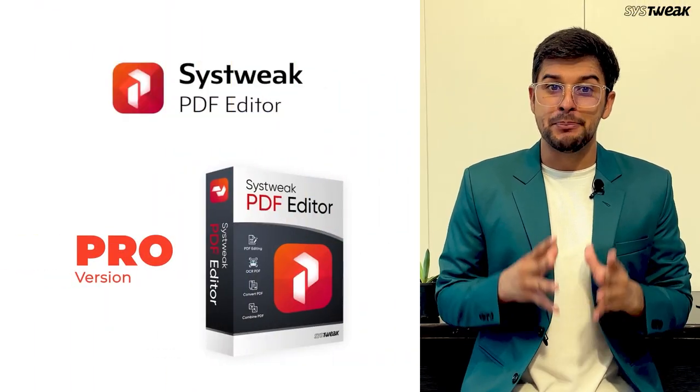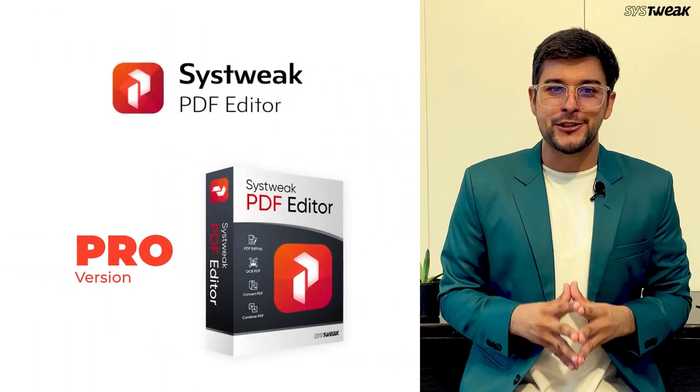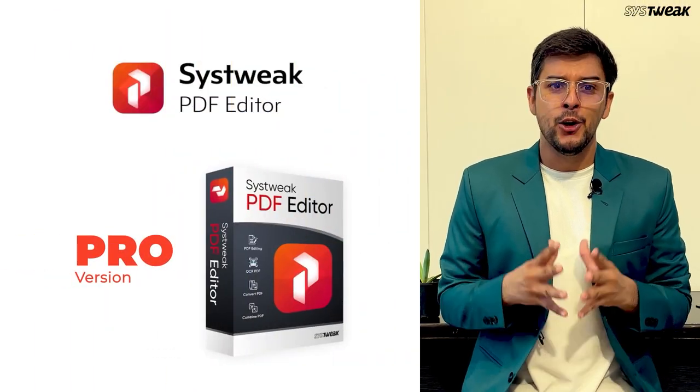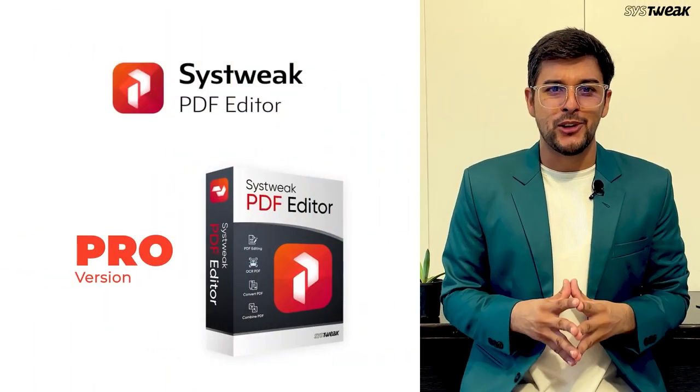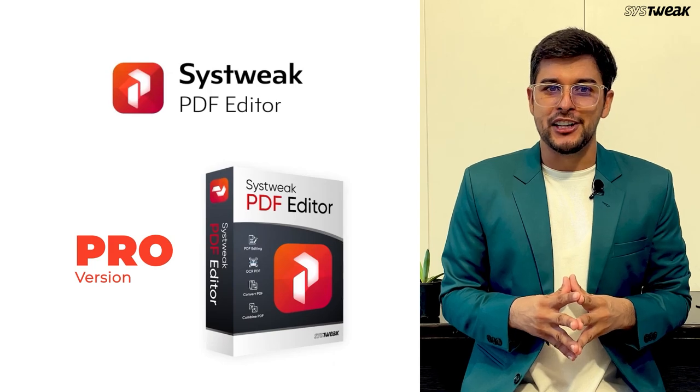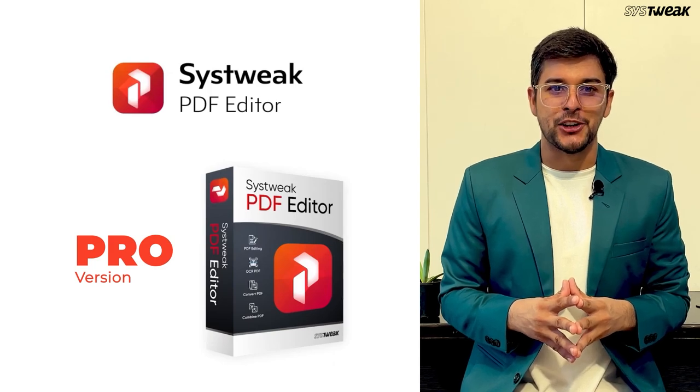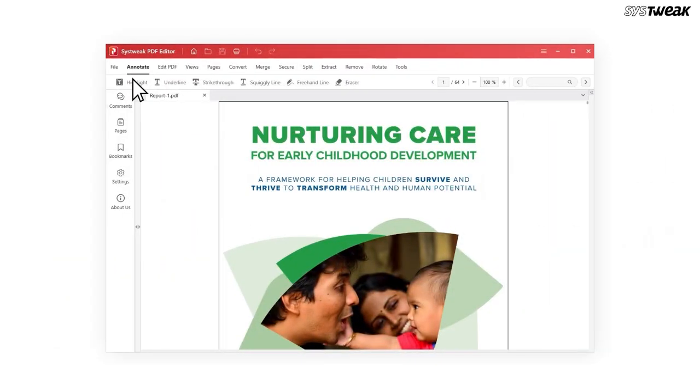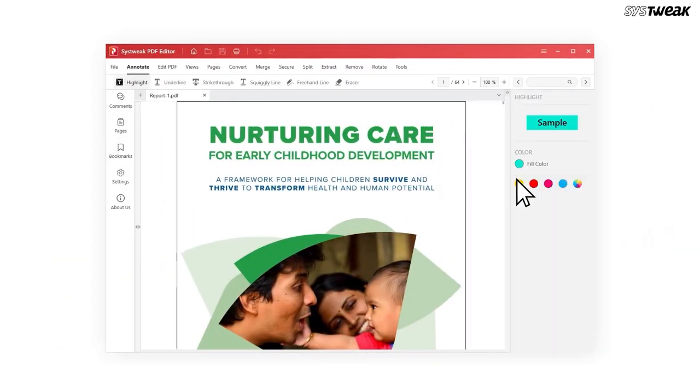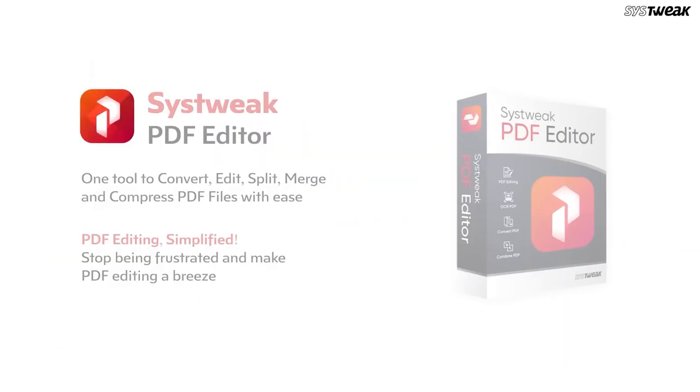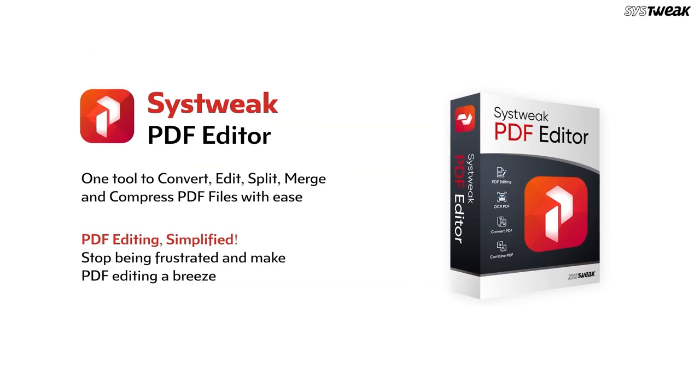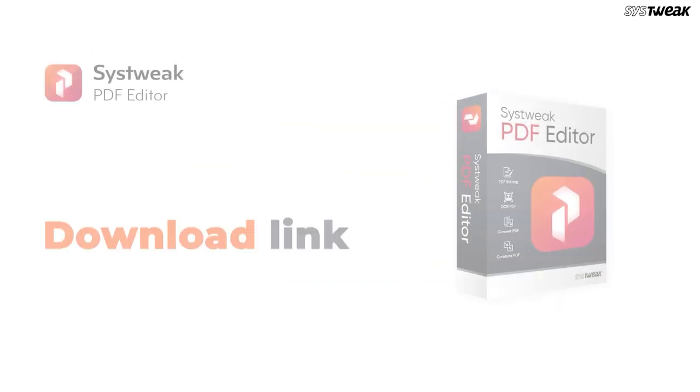These additional features in the Pro version make it an excellent choice for professionals who need more advanced tools for managing their PDF documents. SysTweak PDF editor is a powerful tool that makes managing your PDFs easy and efficient.